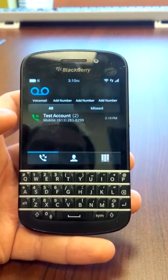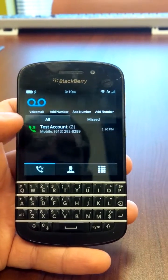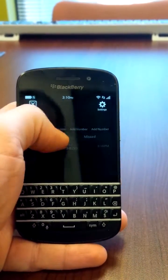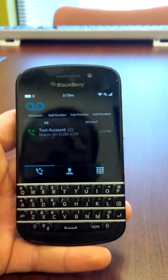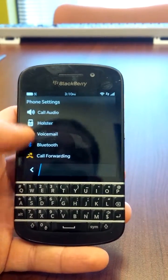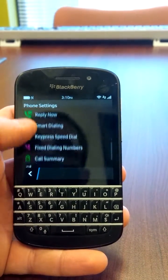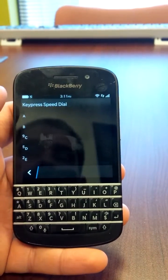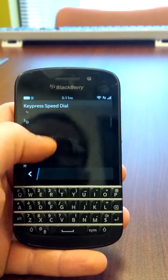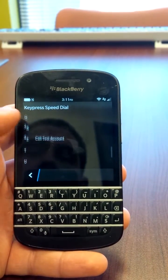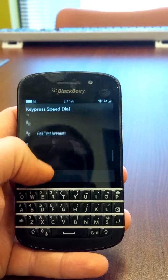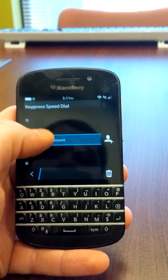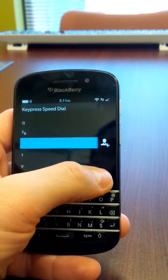Now if you want to go and edit your list of quick dials, just swipe down from the top, go to settings, scroll down to key press speed dial, and it will give you all the different keys on the keyboard. So if I want to delete that just long press, hit delete.